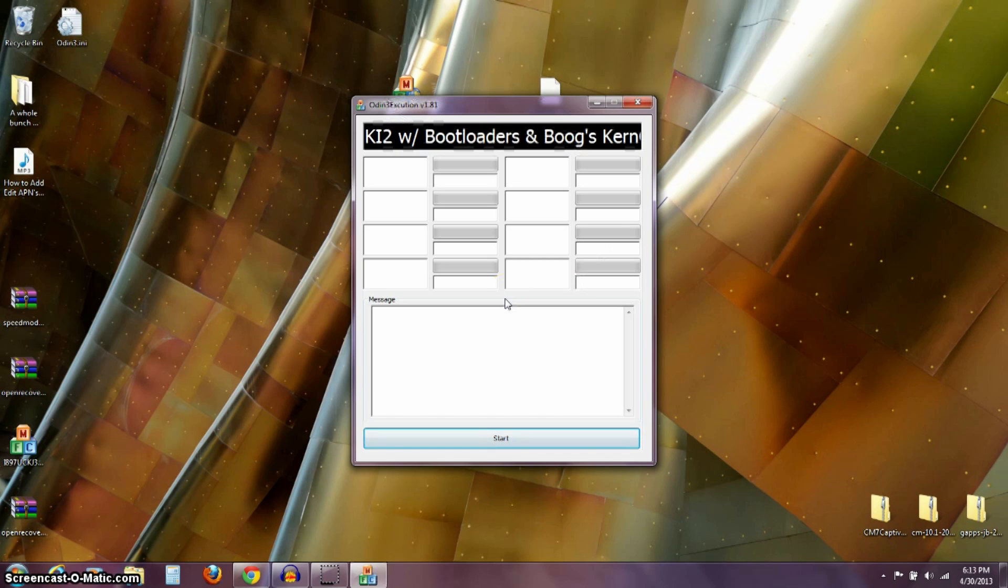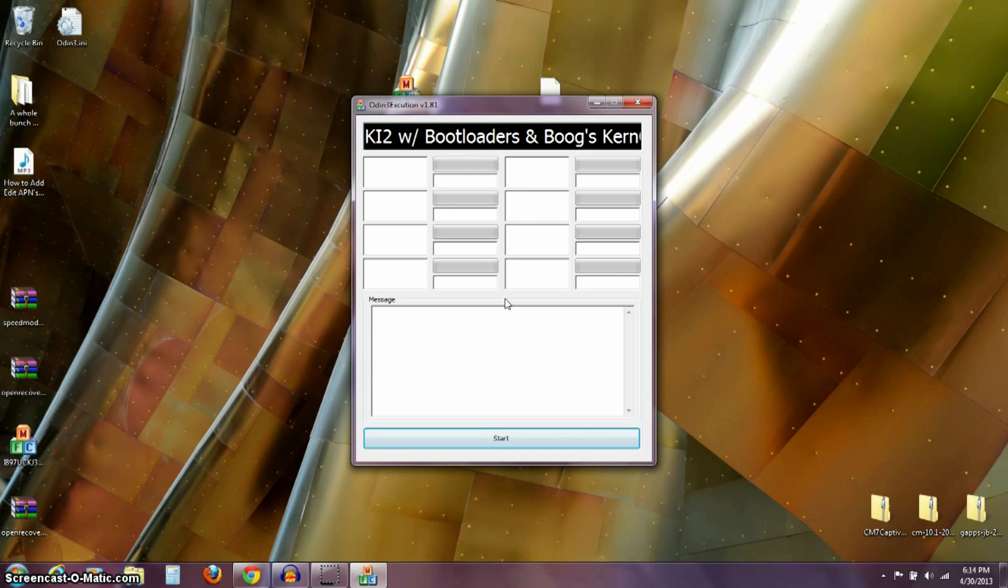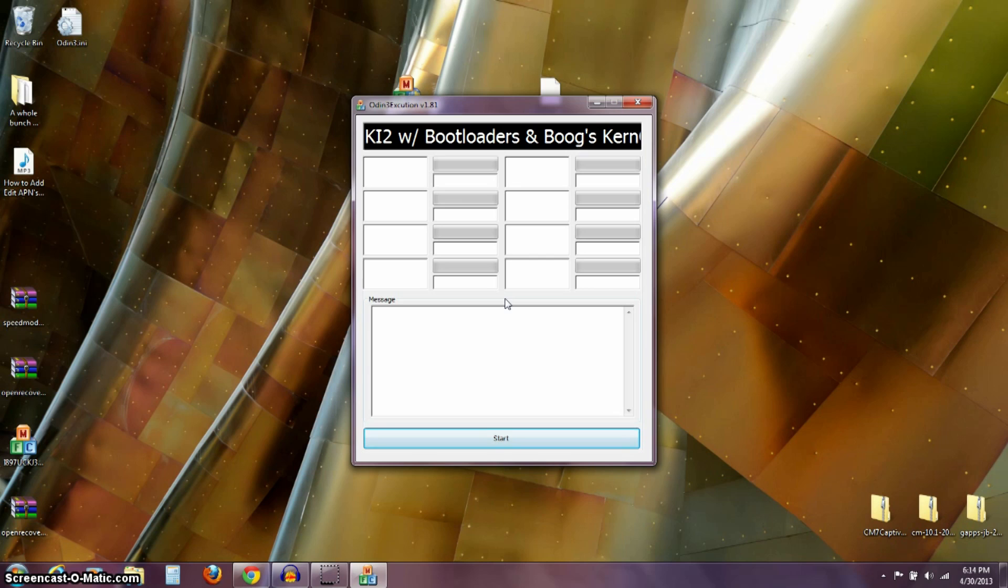Now, what this program is, is it includes the Odin flashing program. And it includes the ROM that you're going to need, it includes the kernel that you're going to need, and it includes the boot loaders. You can see there it says with boot loaders. And really that boot loader is the important thing for what we need here, upgrading from Froyo.